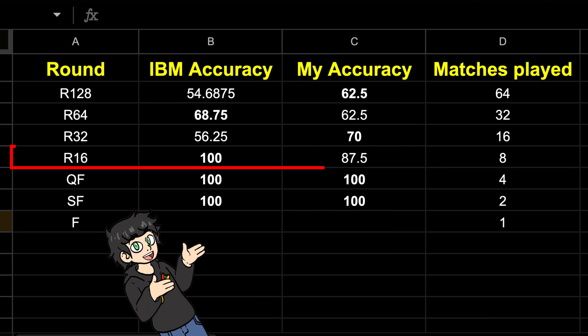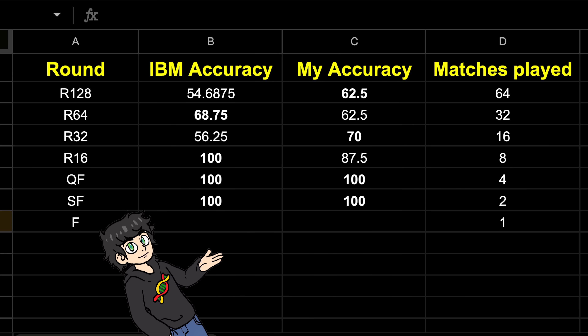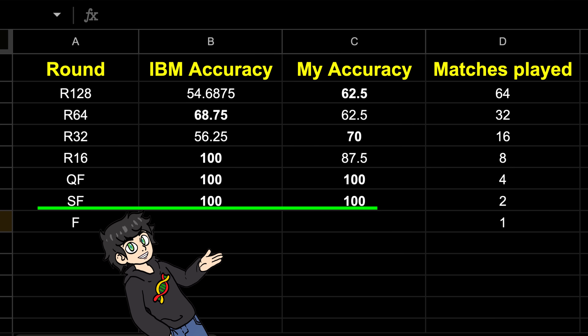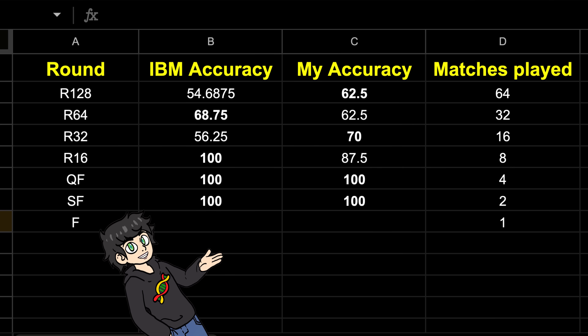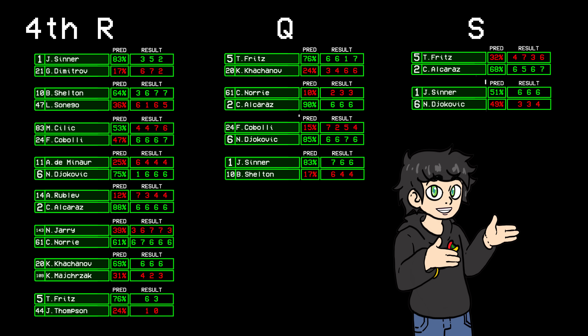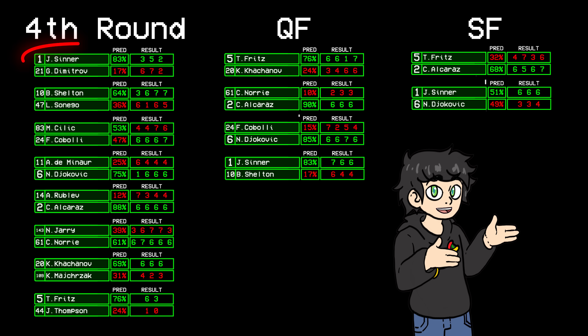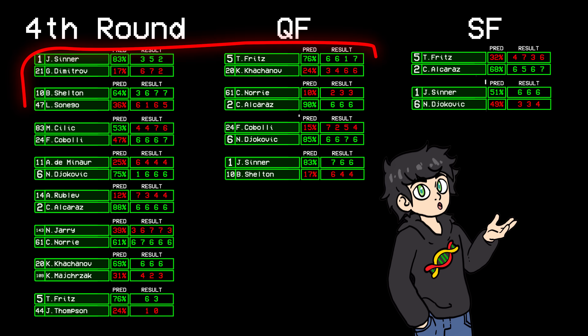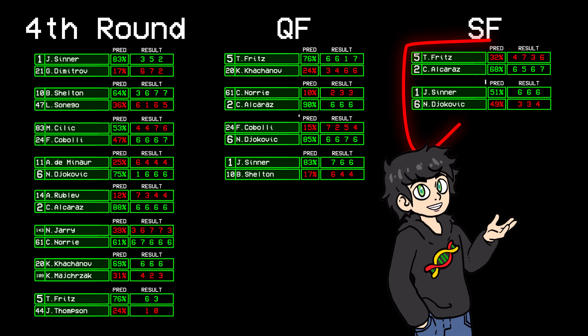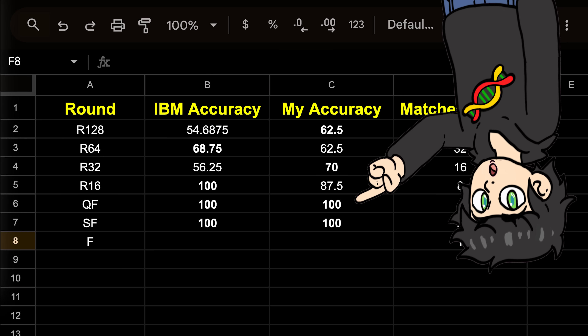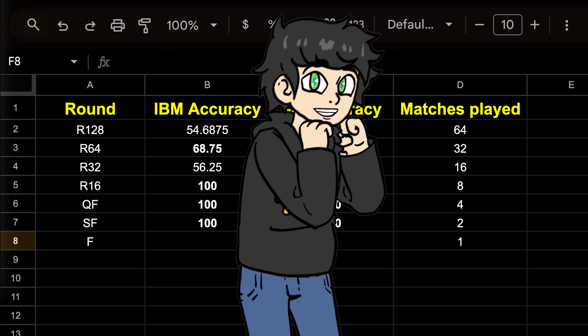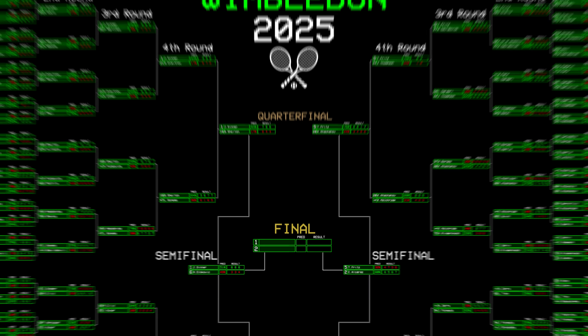After these and some other changes, I locked in my predictions. IBM did beat us in the fourth round, but besides that it was pretty neck and neck. Keep in mind that in these later rounds, there were hardly any upsets and only a few matches being played, so that's why the accuracy is so high — but it's still a win.